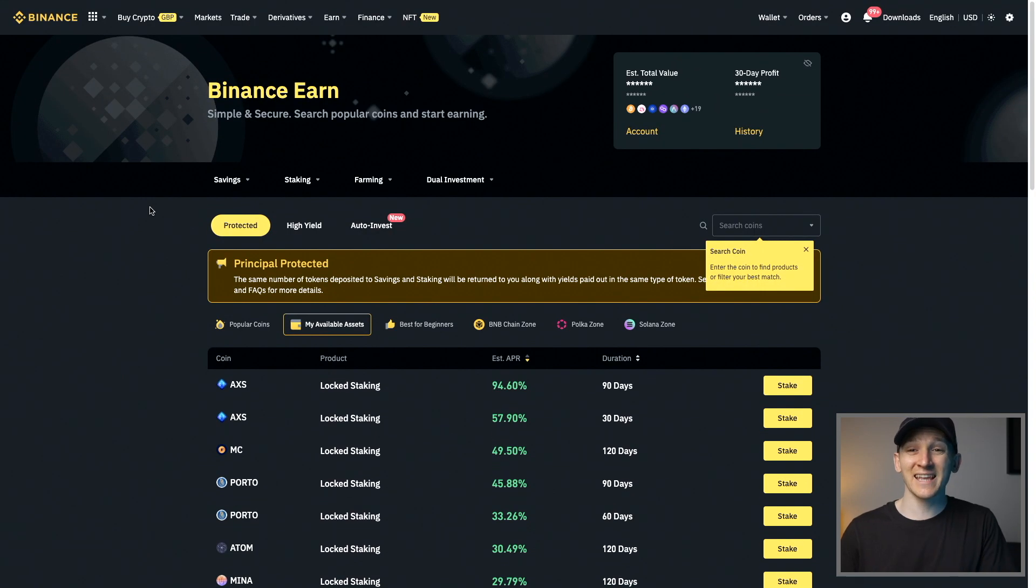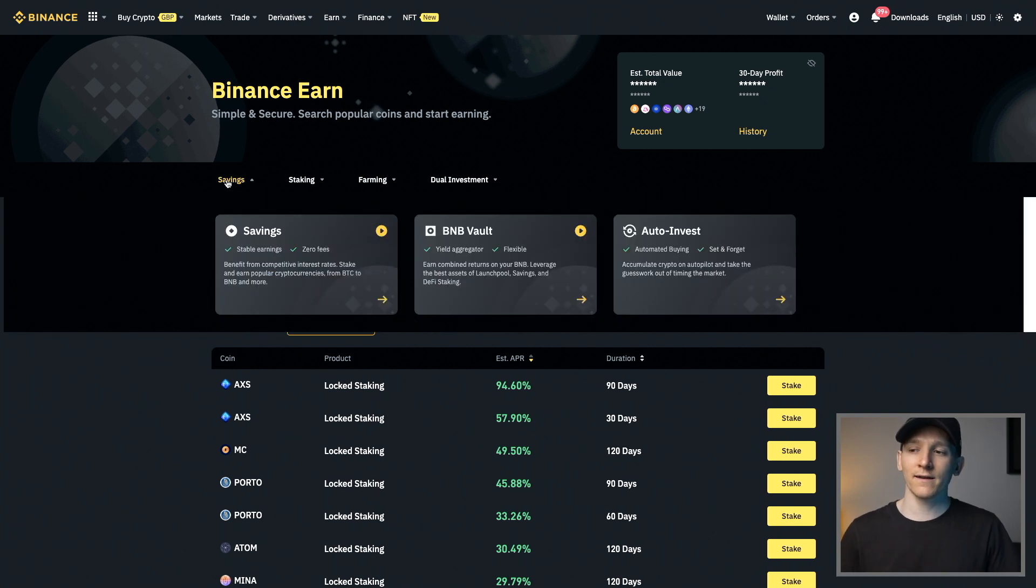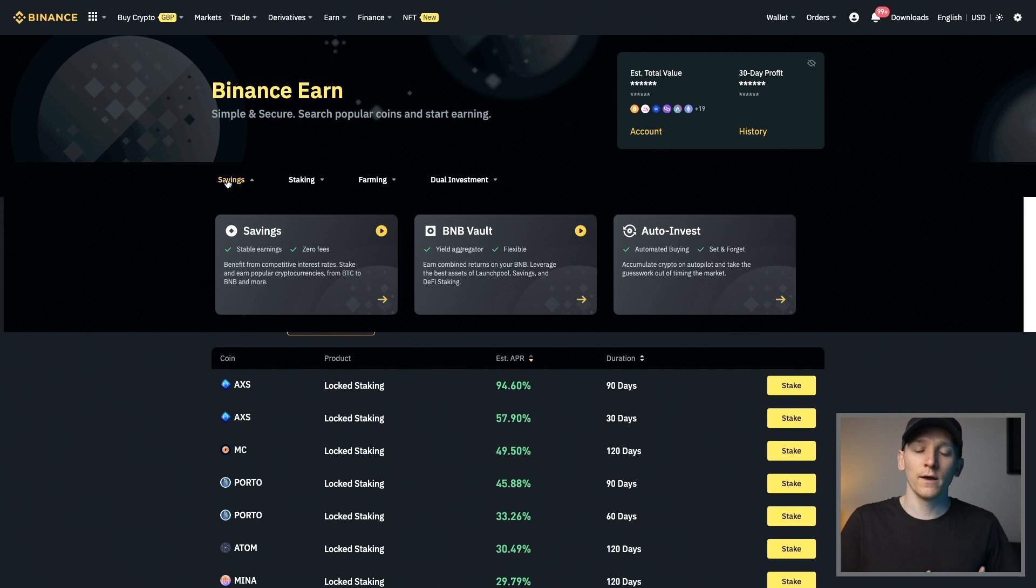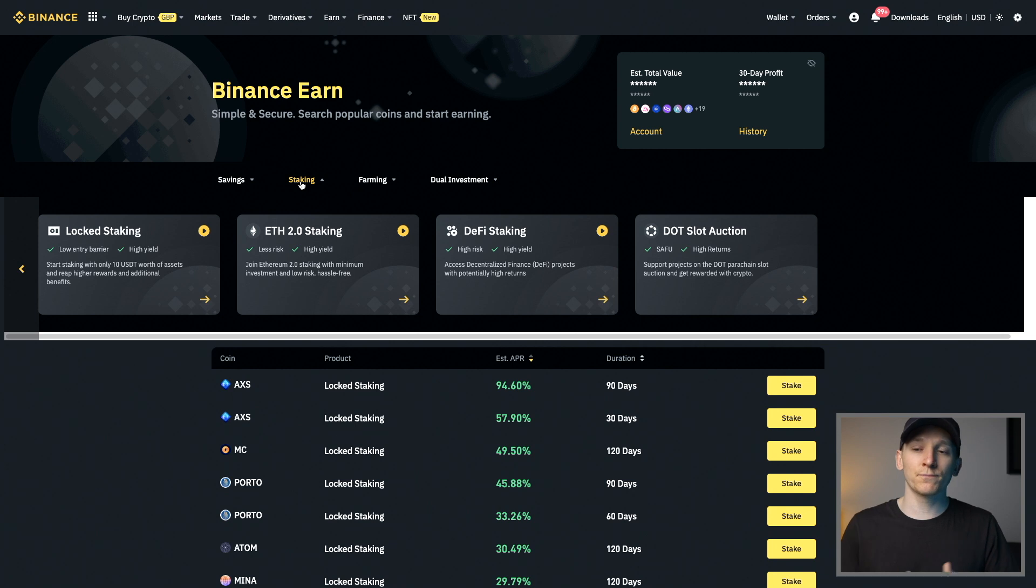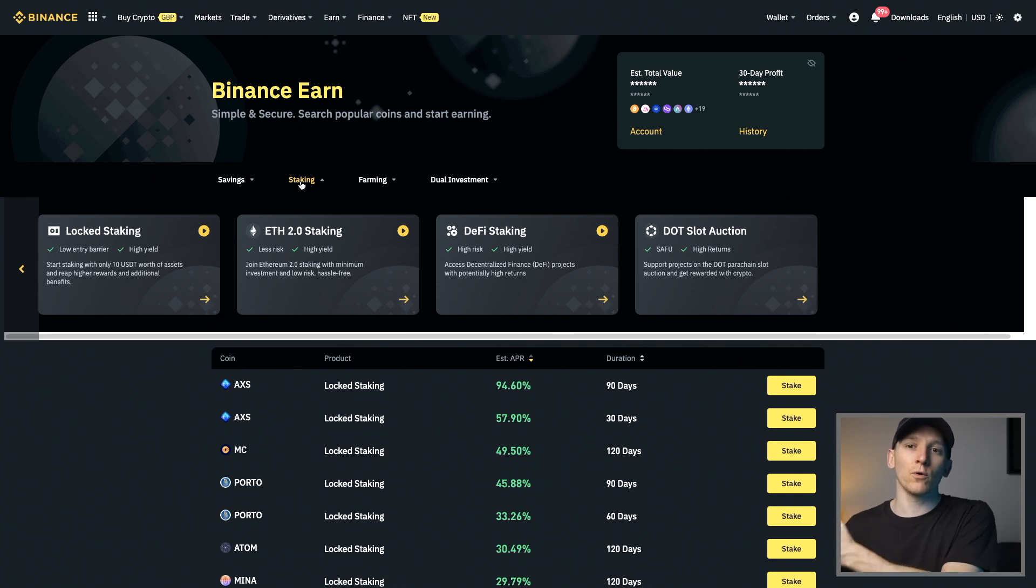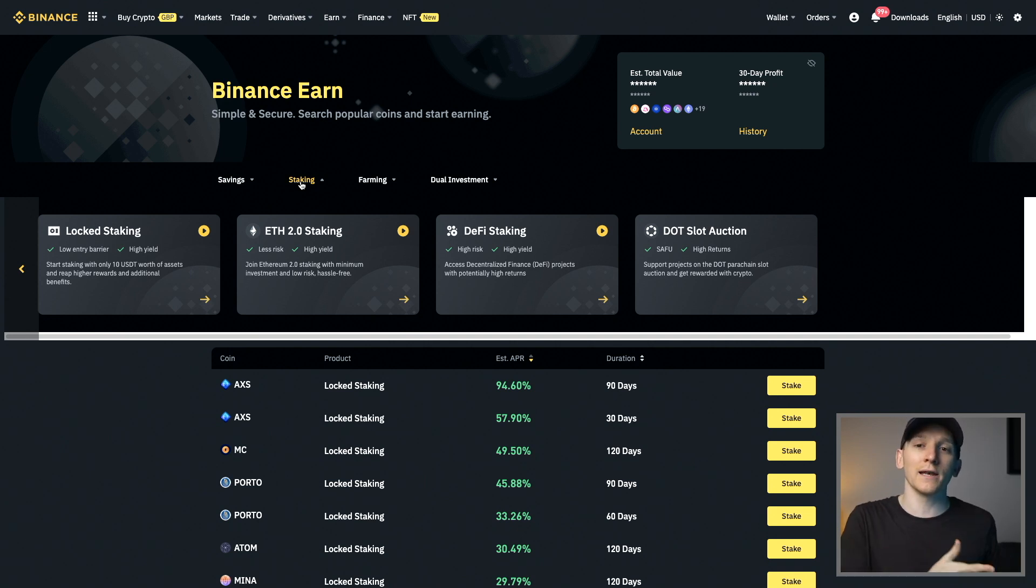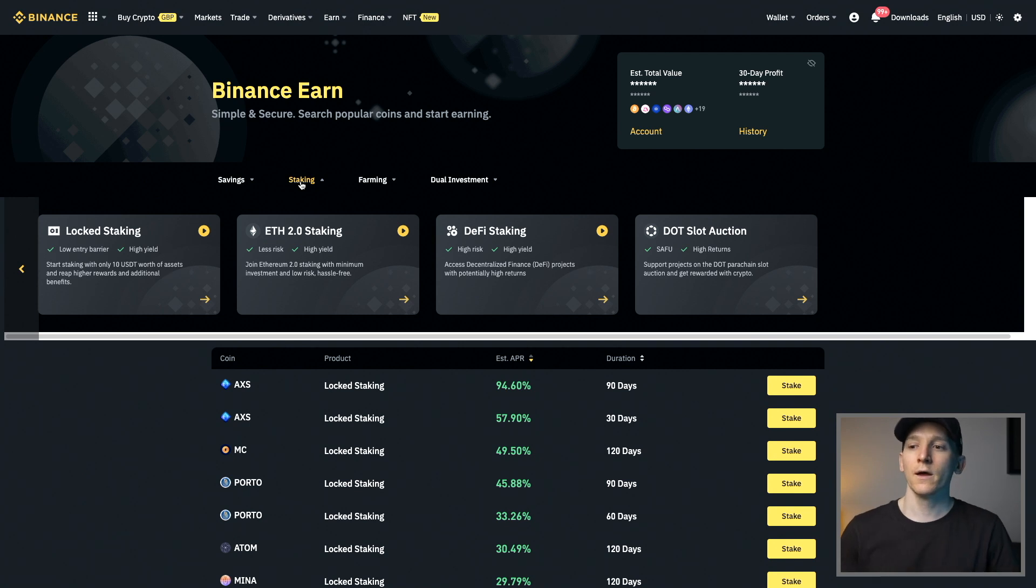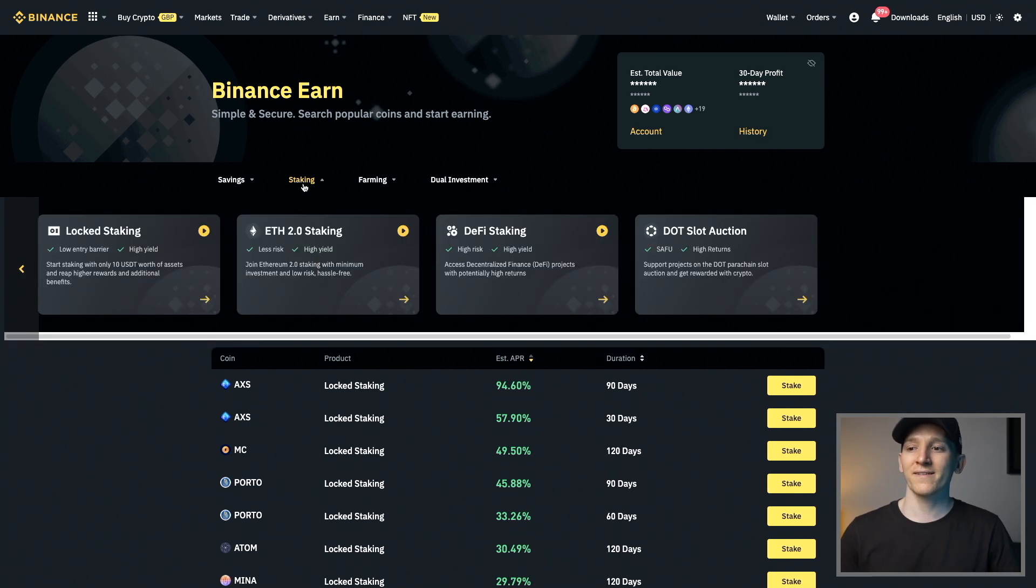Now, I'm going to cover staking and not savings. It's very different between the two. Savings is essentially like a savings product where you get yield for giving your assets over to Binance. Staking is when they actually use proof of stake cryptocurrencies. They go and stake your crypto on the blockchain and then you get that staking reward. It's usually much more fixed to get a yield from staking rather than lending, which can change around.